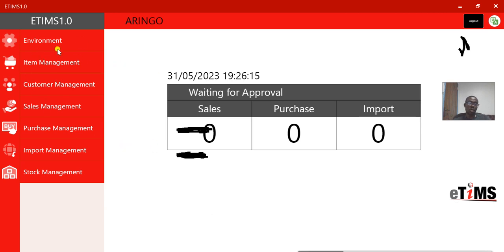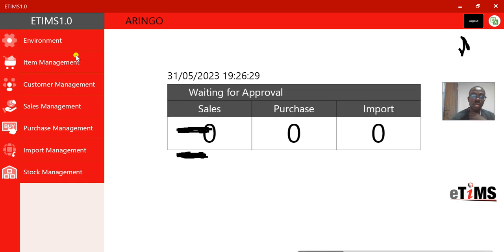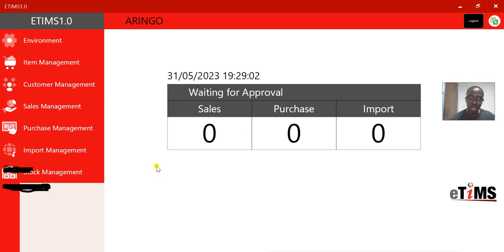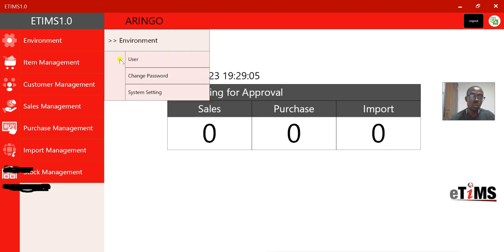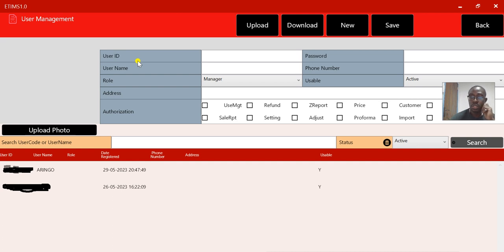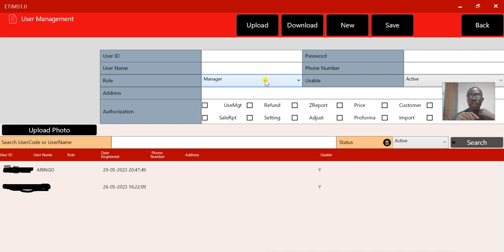After logging in, this is my account. This is just an environment I'm using. It is the duty of the admin to give access to whoever is using the system. Once you've logged in as an admin, you come to Environment, then Users — this is where you can create users for your account, such as an accountant or a controller.